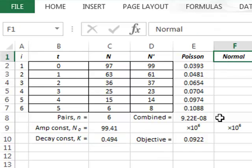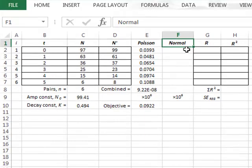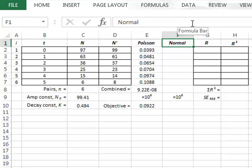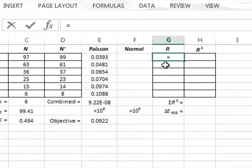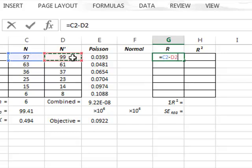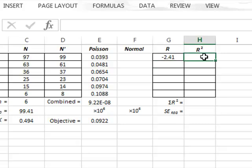We will now repeat this analysis but assuming that the uncertainty in the experimental data is given by the normal distribution. For this we need an estimate of the standard deviation of the random uncertainty, so we will calculate the residuals in the data. The residual is the difference between the experimental value and the best fit value, and we need the squares of these residuals — the value of G2 squared.